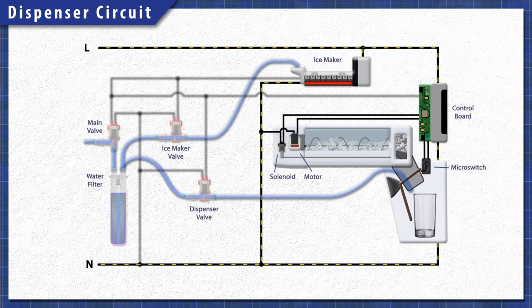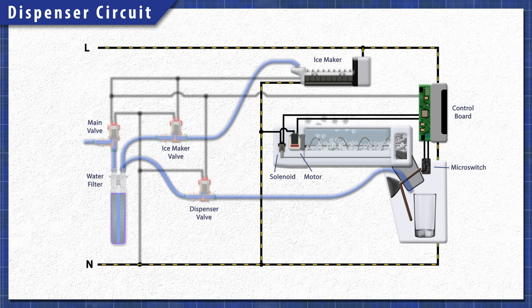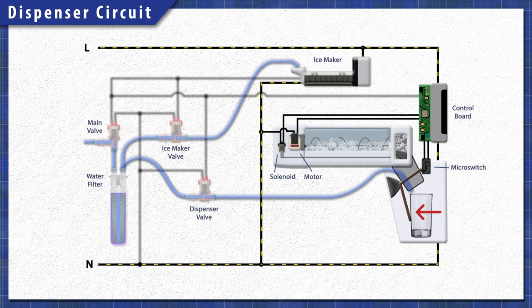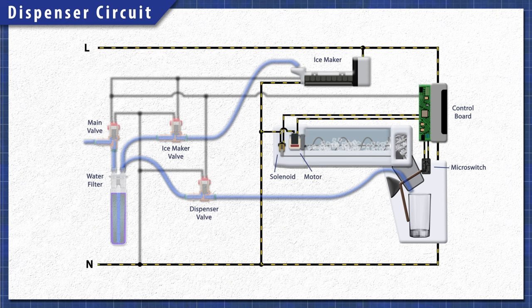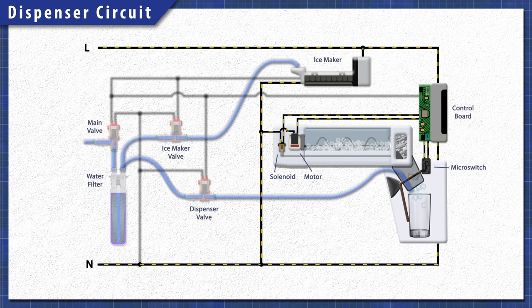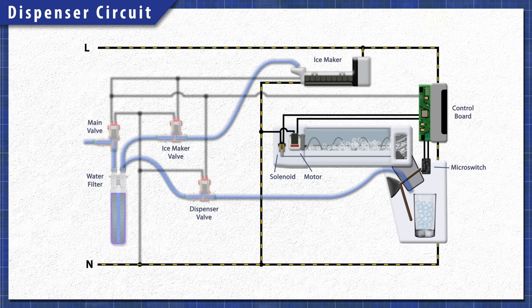First, the ice maker ejects the ice cubes into the bin. When you press the paddle, it triggers a microswitch. The auger motor pushes the ice forward and out through the dispenser.